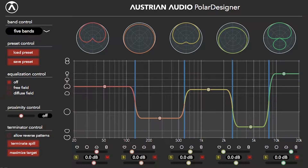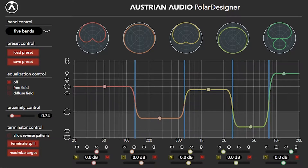Yeah, we're nerds, and if you use this you'll be one too — but try it. There is no wrong setting. There is also a proximity control; you can impart or reduce proximity effect after the fact.